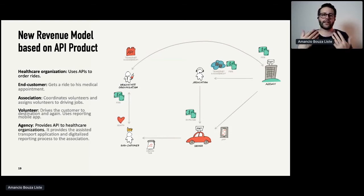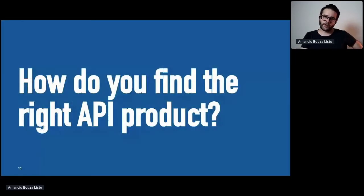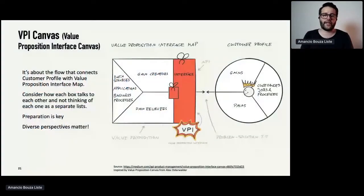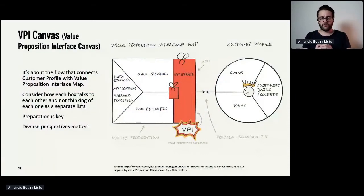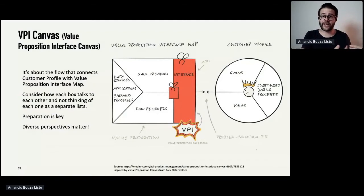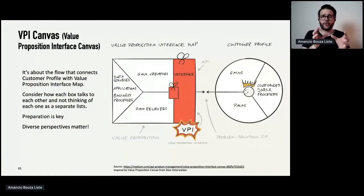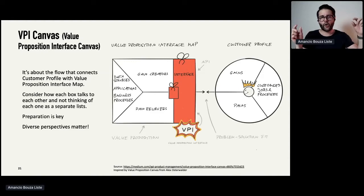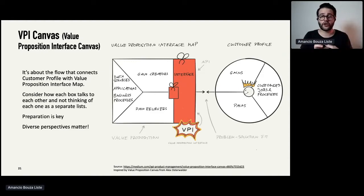How do you get there? We found a really useful tool: the Value Proposition Canvas from Alex Osterwalder, which complements the Business Model Canvas. We adapted it into the context of APIs, and that's what comes out. On the right side is the customer profile: what does the customer want to get done, what are their problems? On the left side is the Value Proposition Interface Map, which represents all the organization's assets and how you can provide value to the customer.